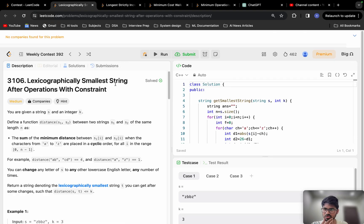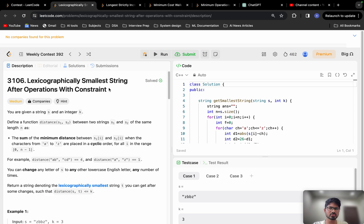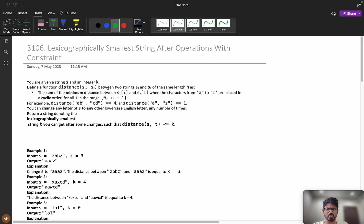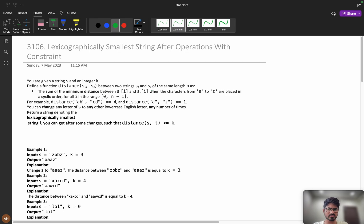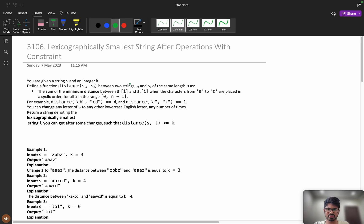Welcome back! Let's solve this problem: 'Lexicographically Smallest String After Operations with Constraints' from Weekly Contest 392. Personally, I felt the problem description was a bit complex, but I will try to explain it clearly. For better understanding, please watch the video till the end.